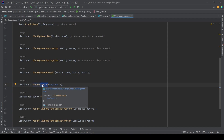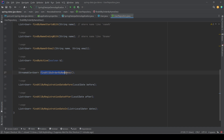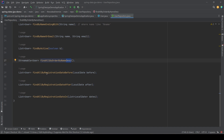The active column is boolean, so we can write findByActive, passing a boolean value to the query. Another method — findAllOrderByNameDesc — is yet another way to order records. FindAll fetches all records, OrderBy tells Spring to order them, the property name follows, and then the direction — ascending or descending.